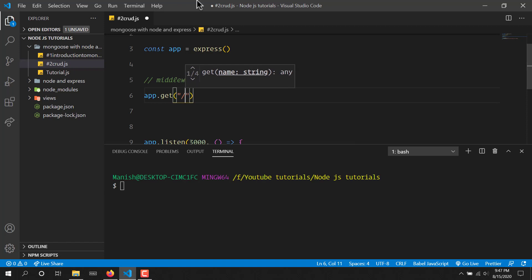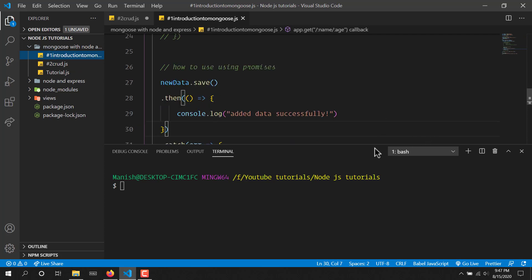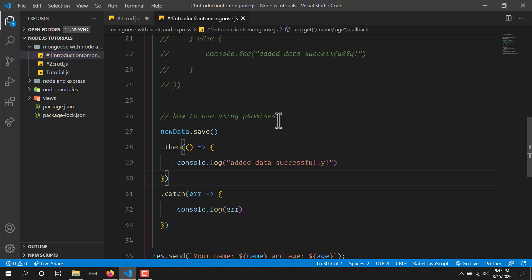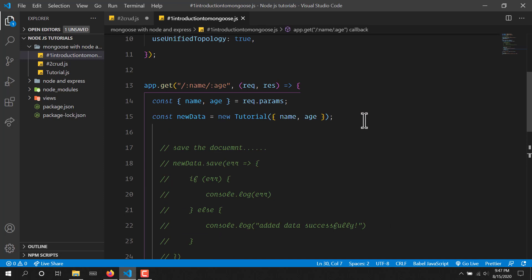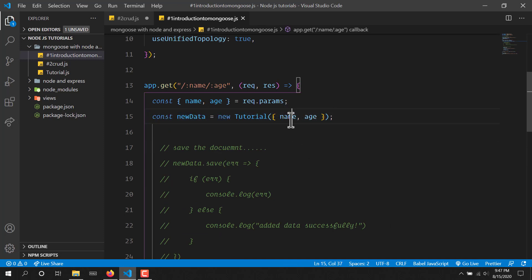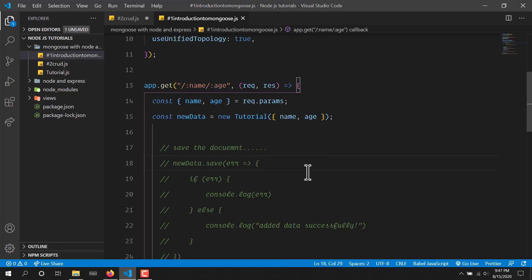I'll simply create some routes using app.get, and we will create a database. In the previous video we already saw how to create a database, so if you haven't watched that make sure to watch it. I will not make a tutorial on the create operation from CRUD — instead I will show you the read, update, and delete operations. You just need to create the schema and provide the field values defined in your schema structure.